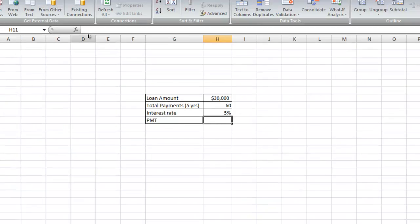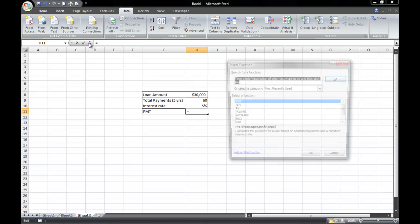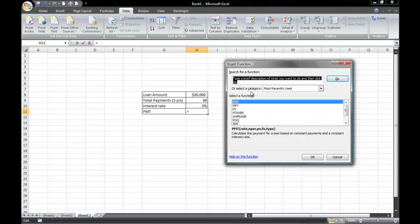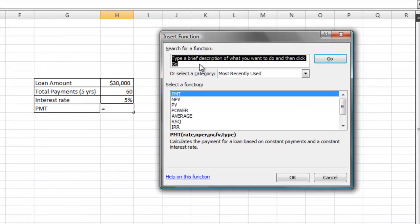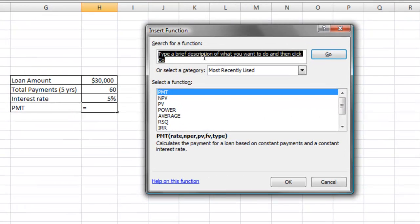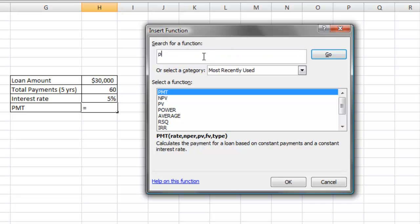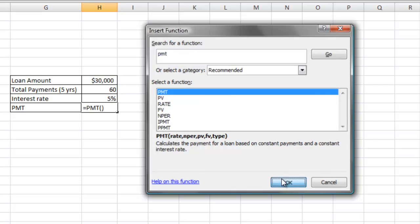So I go to the Insert Function button, click on that, and I'm going to select the PMT function. Now in case your PMT function is not listed at the top or in this field, simply type the letters PMT here and click on the word Go. And then select PMT and then click OK.